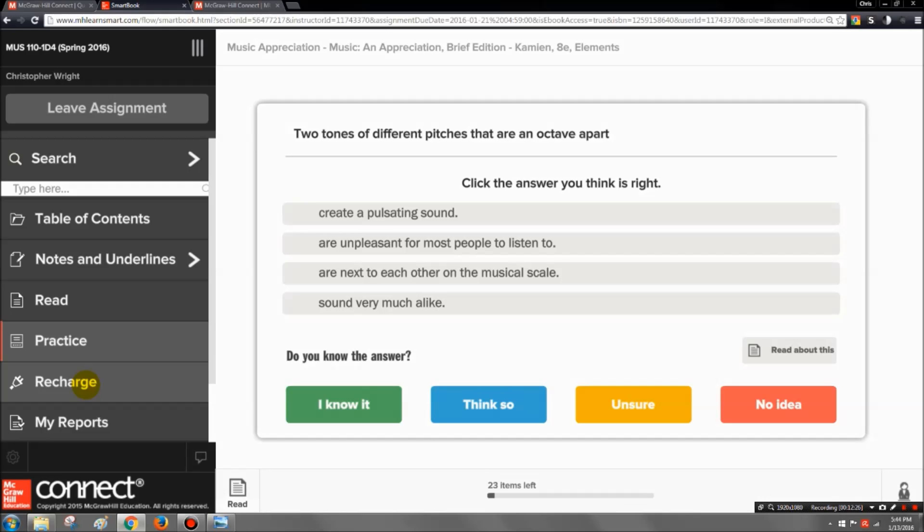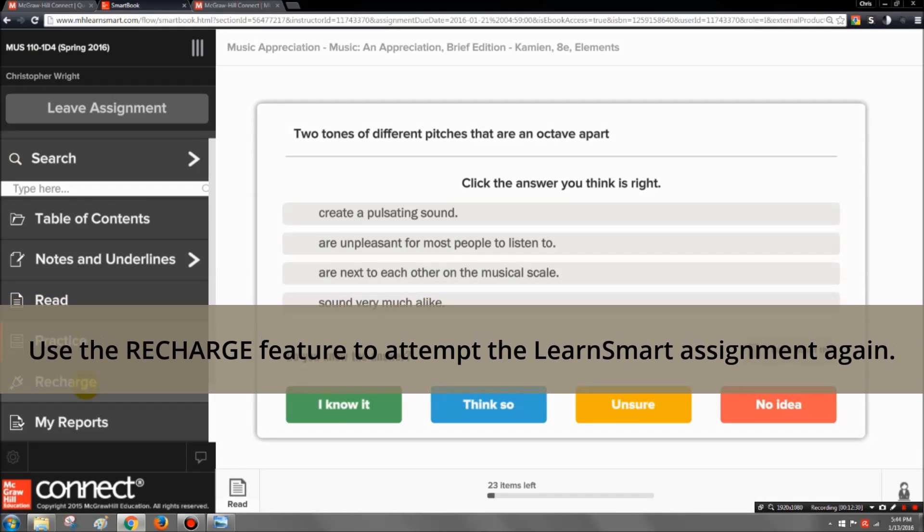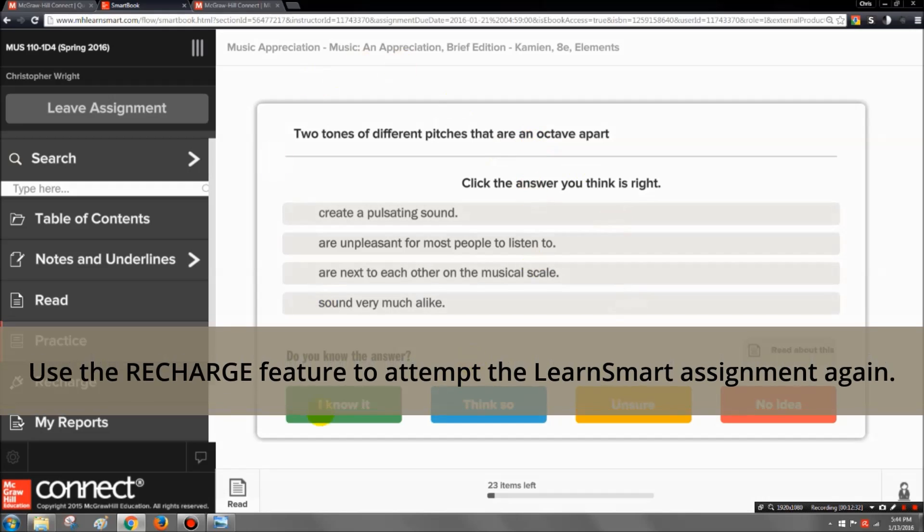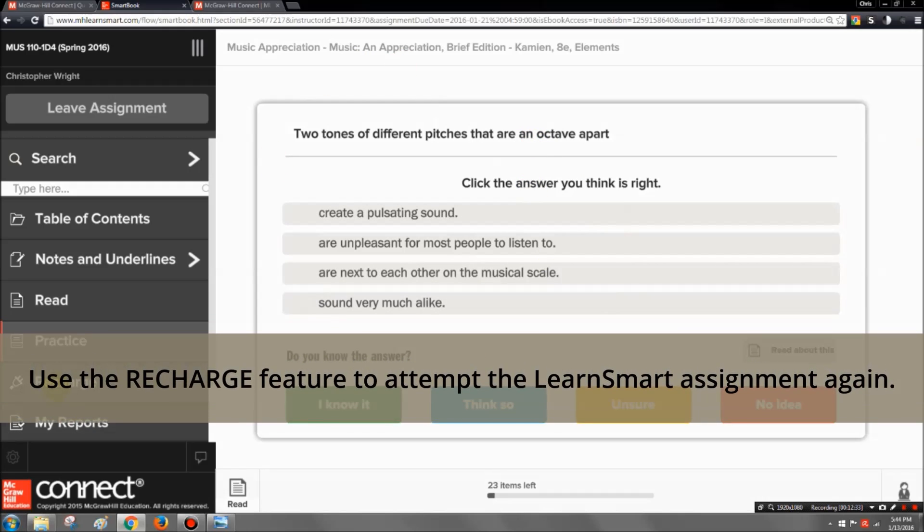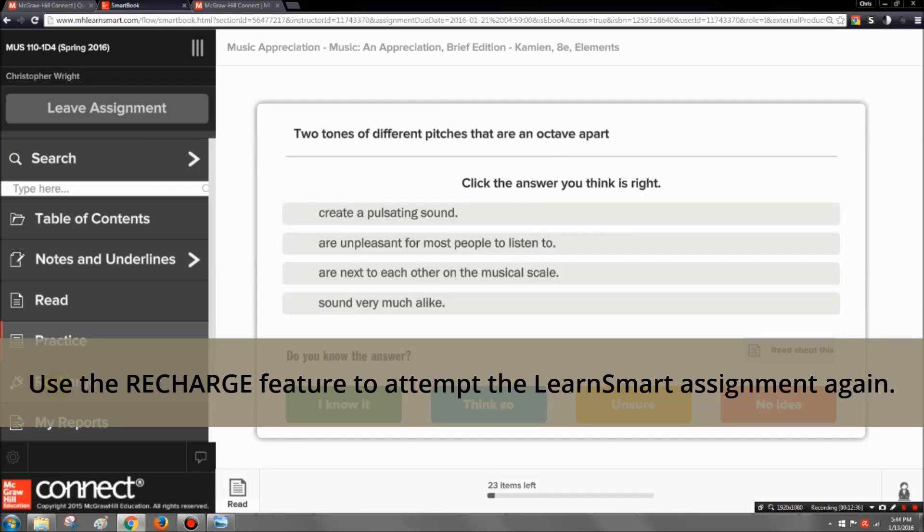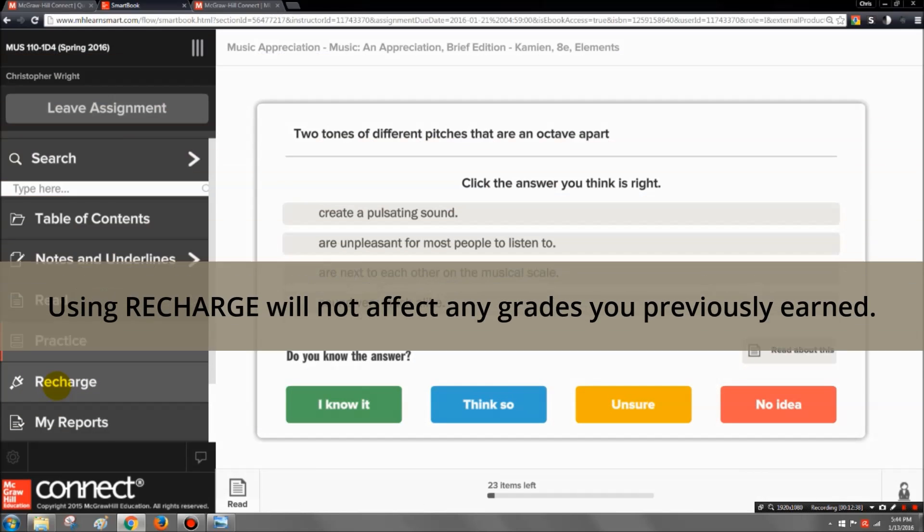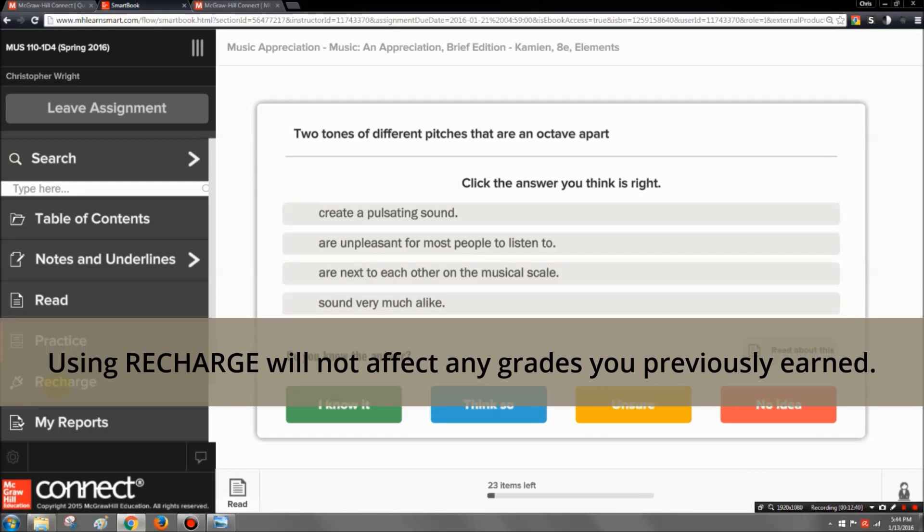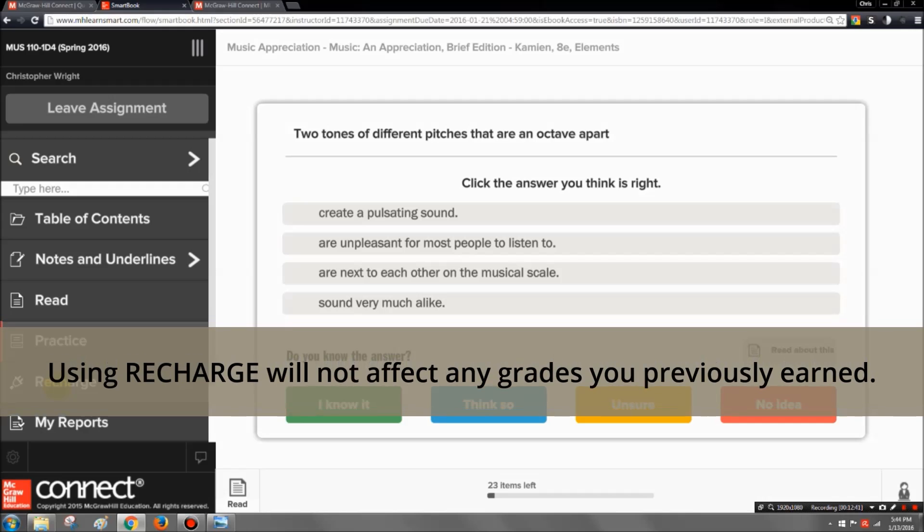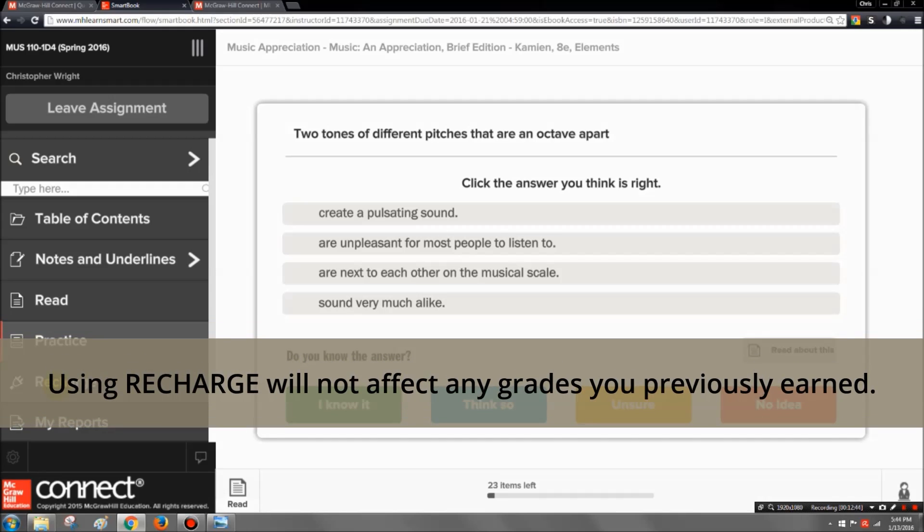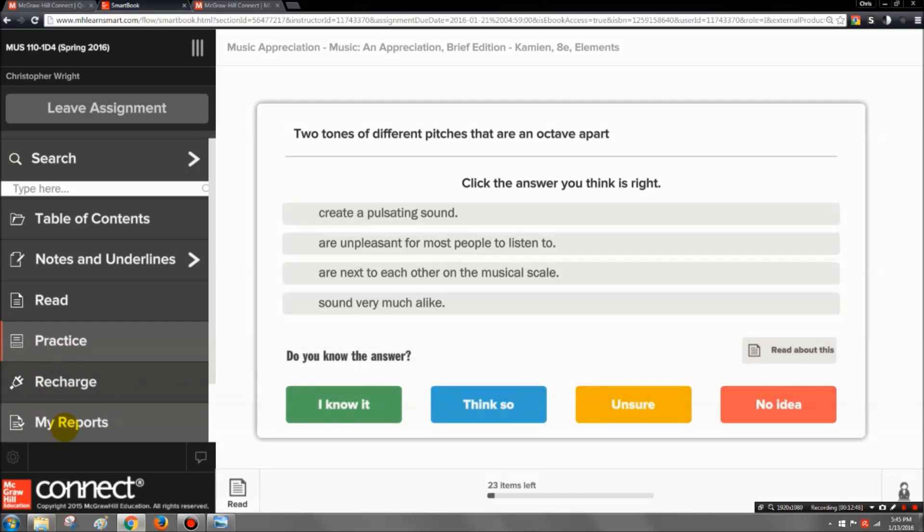But let's say you're getting ready to take the quiz on this section and you want to go back and restudy using the same method. Well then you can always click on recharge and it will reset it for you. It does not reset your grade though. Your grade of a hundred again is locked in, it doesn't go away. So don't be afraid to use the recharge to go back and restudy.